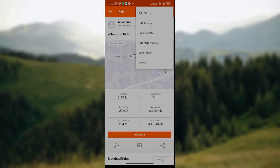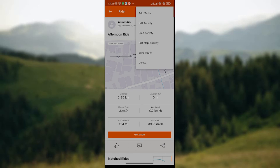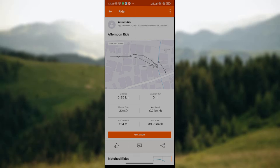Tap the three dots in the top right corner. A dropdown menu will appear with options such as share, edit activity, crop activity, and others. The last option in this dropdown is Delete — tap on it. After deleting, you start your activity all over again.